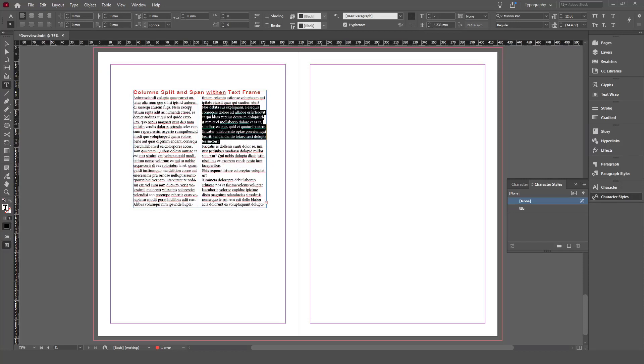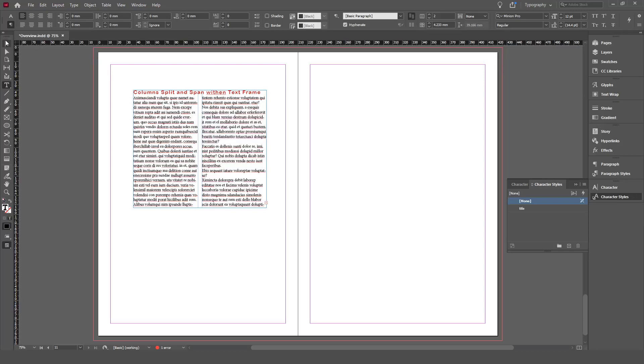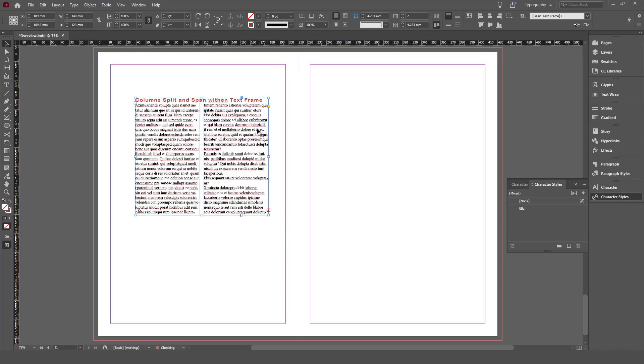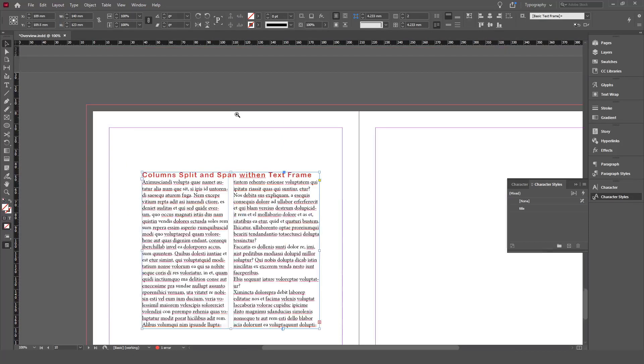Another useful tip: when you select your text frame, you might notice—let me zoom in a little bit—this yellow rectangle here. When you click this yellow rectangle, you're going to see handles along the edges of your text frame.